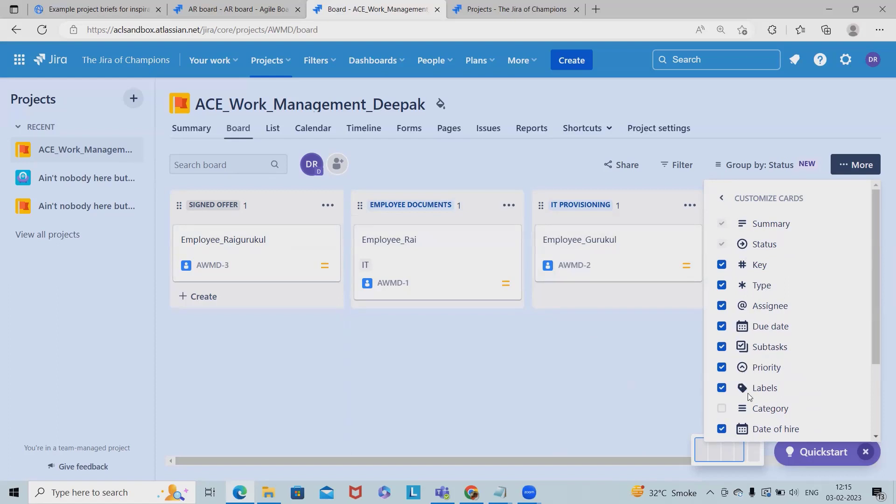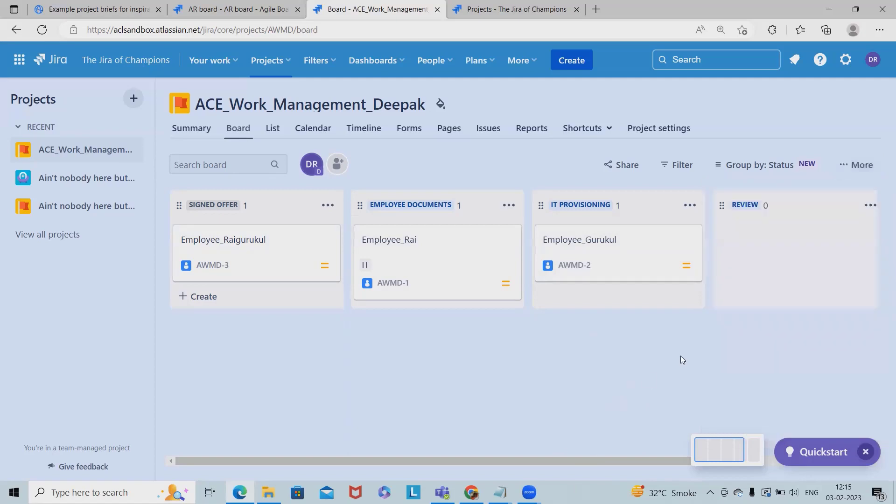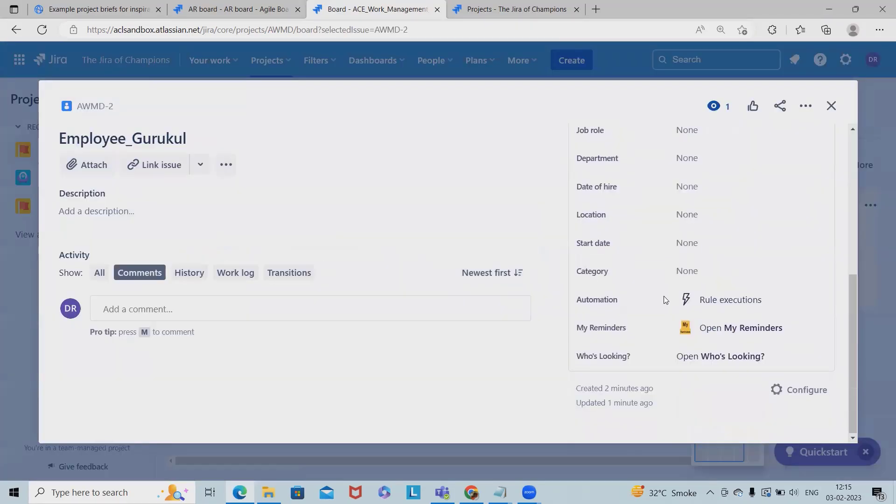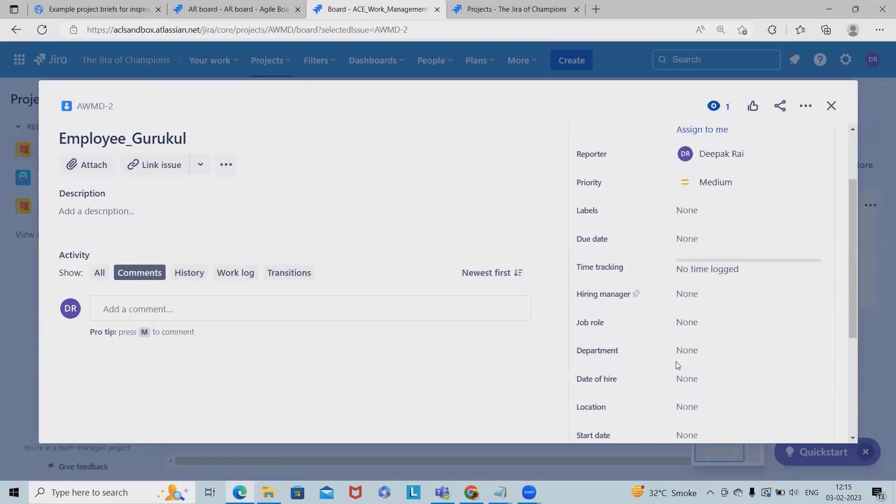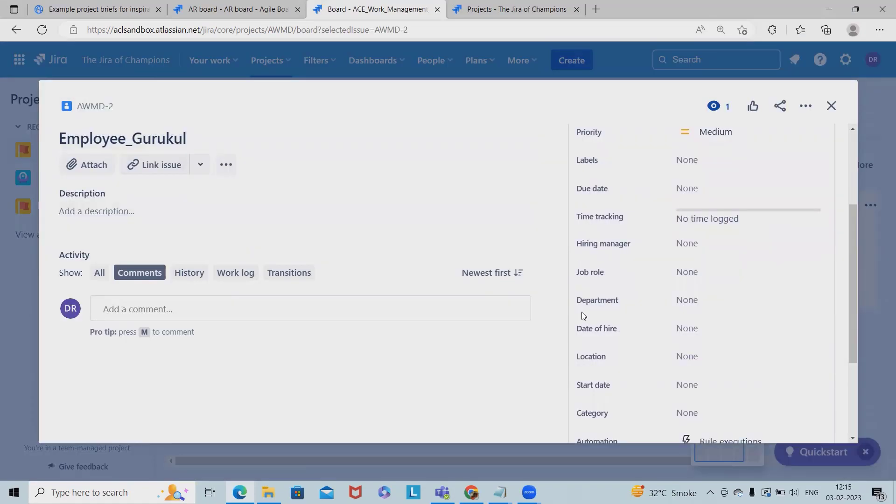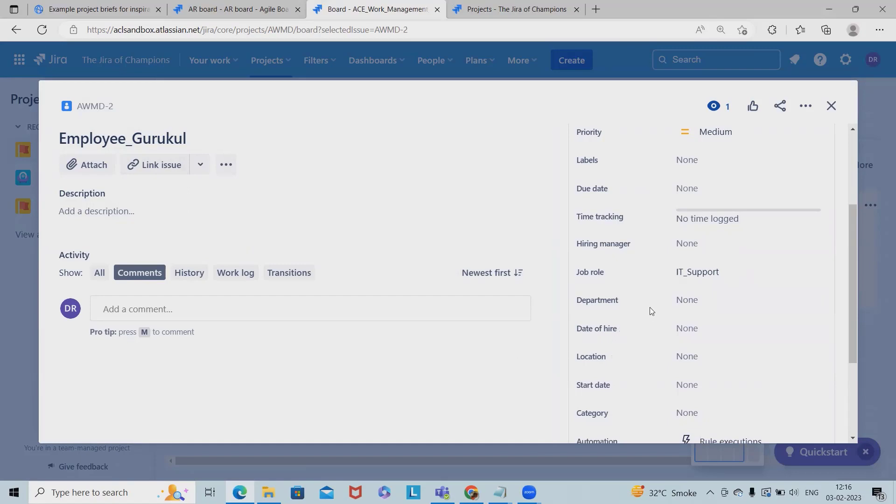We can see summary, status, key, type, assignee, due date, subtask, priority, label, category, date of hire, department, hiring manager, job role, location, and start date. So we can see everything here. Now you can see which options have been selected - it's available here.